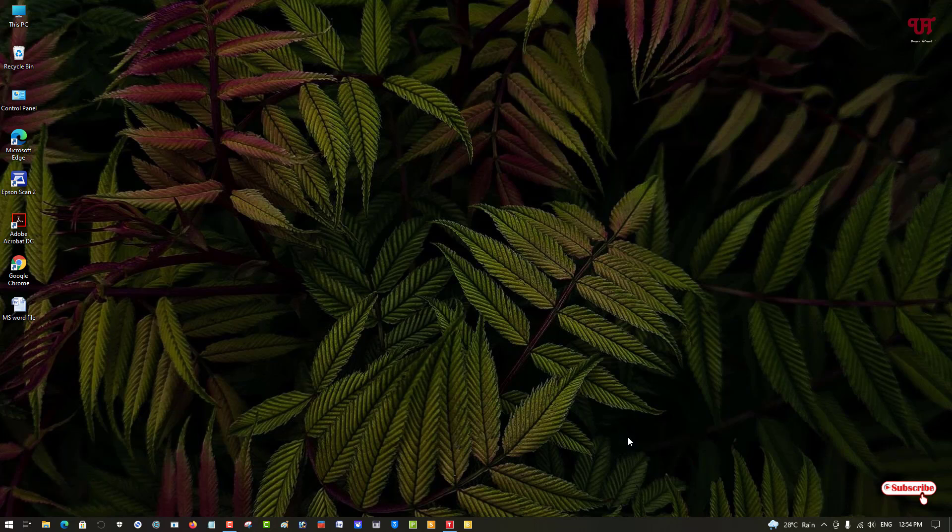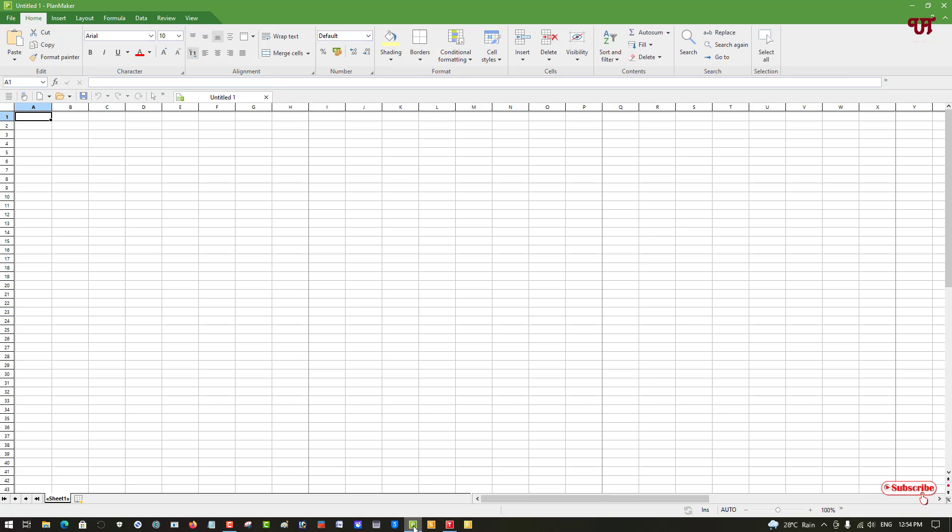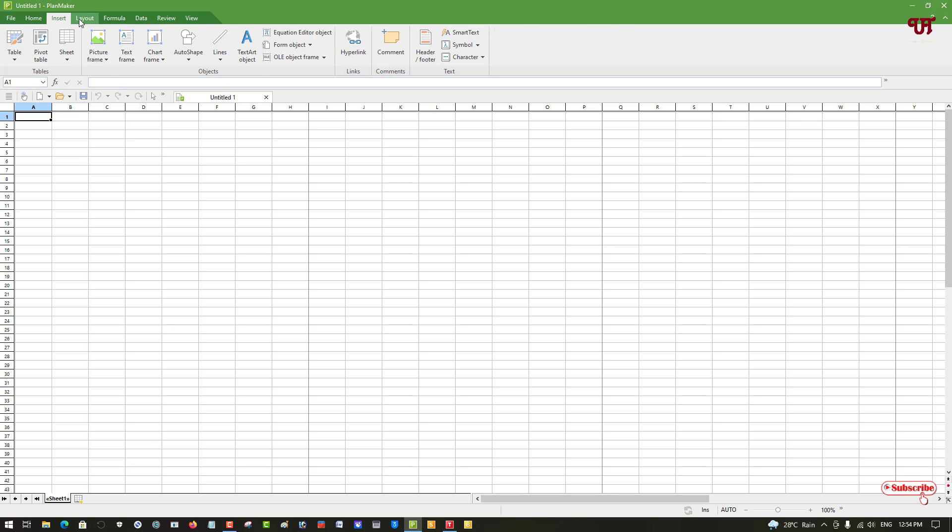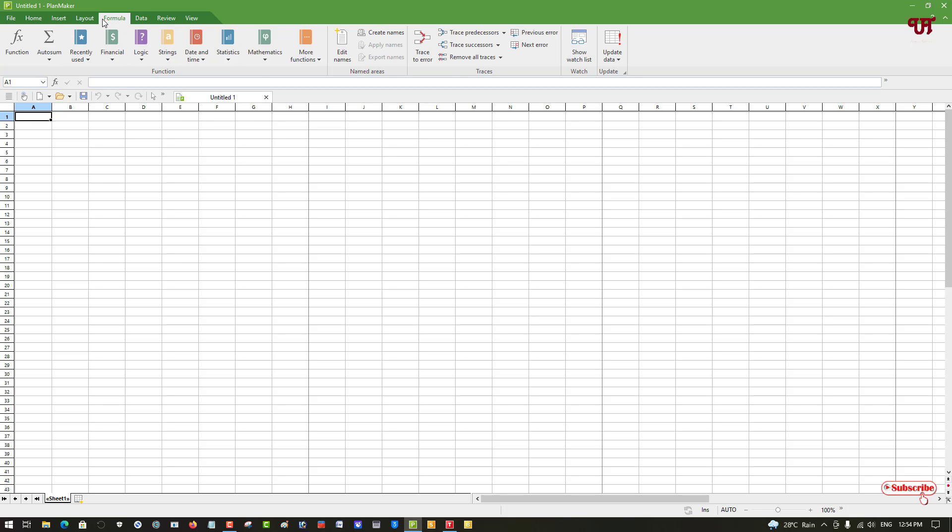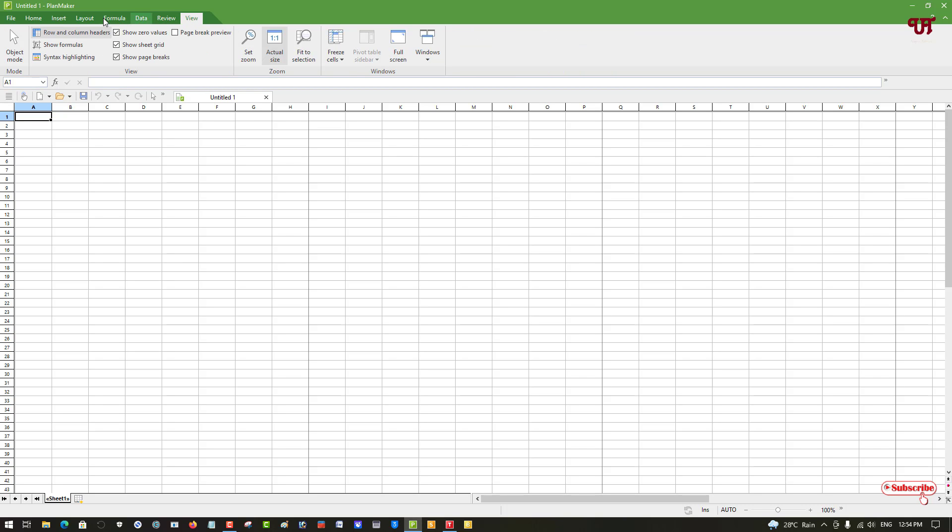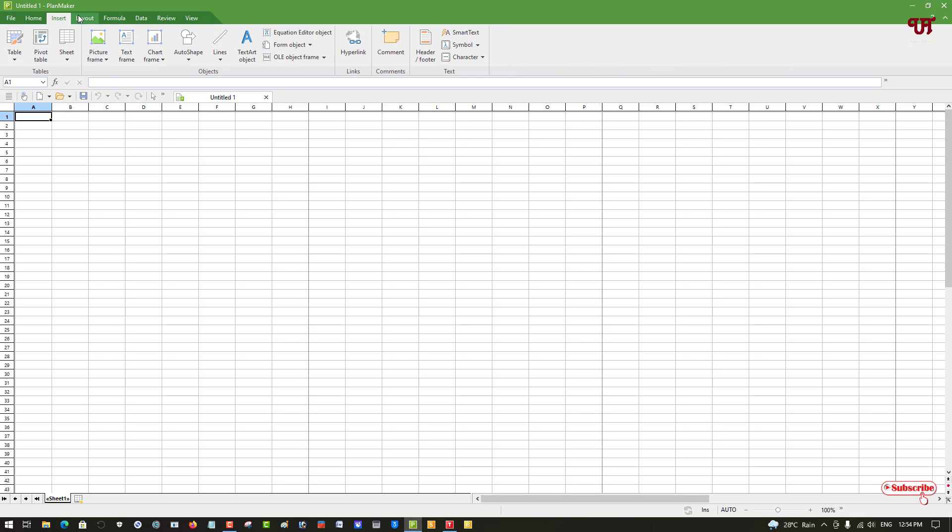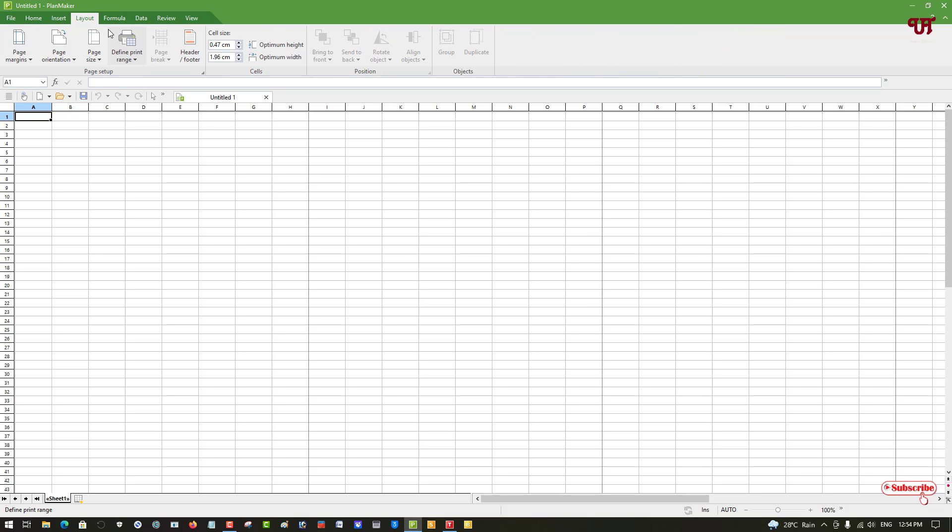Let's open PlanMaker. PlanMaker is similar to Microsoft Excel. It looks almost similar to Microsoft Excel, and you'll get all the similar functions and options for any customizations or editing. You can go to the ribbon tabs to select your desired options. PlanMaker is exactly similar to Microsoft Excel.